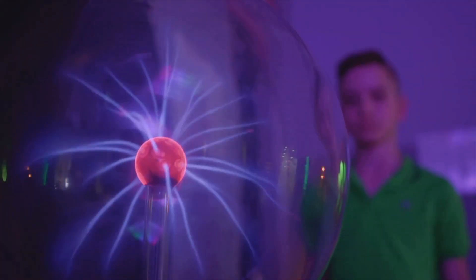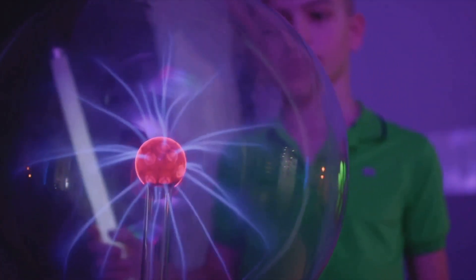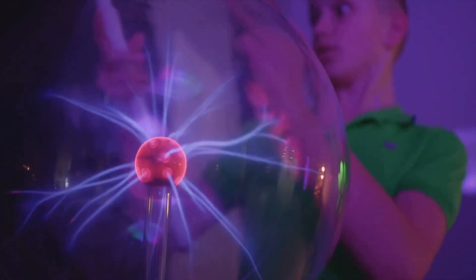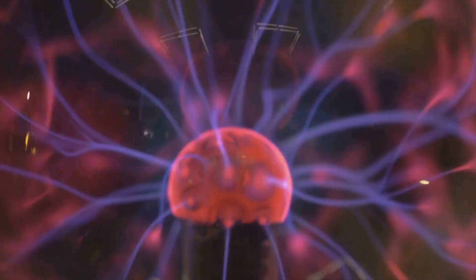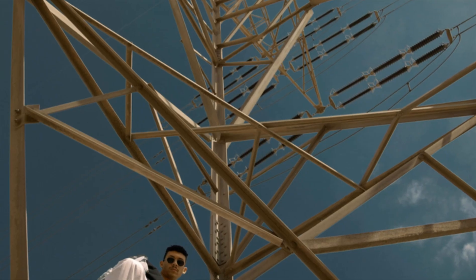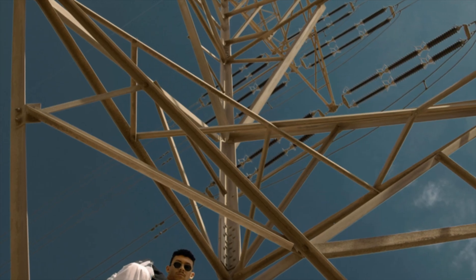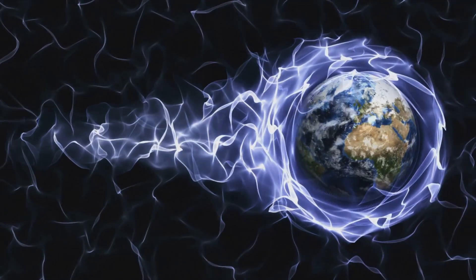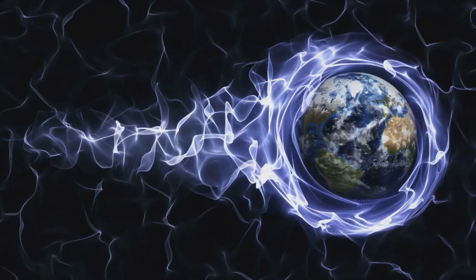His experiments were legendary, filled with crackling bolts of man-made lightning, strange glowing orbs of plasma. Tesla's work was decades ahead of its time. He built massive towers like Wardenclyffe on Long Island. He believed they could tap the Earth's resonant frequency.